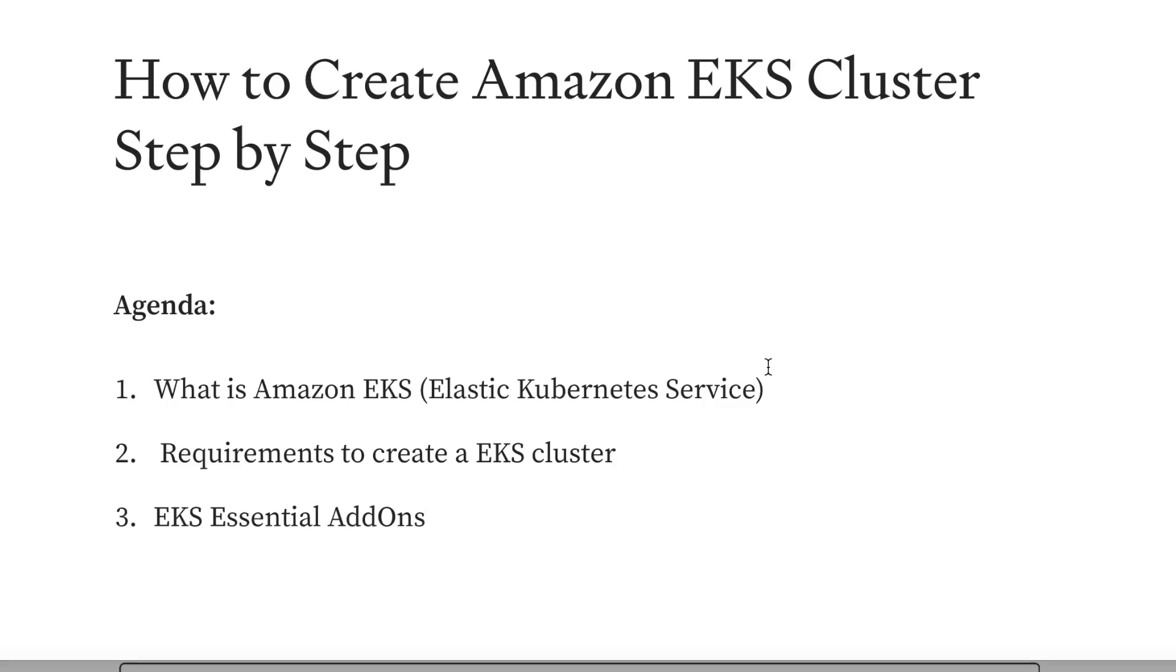Hello everyone, welcome back to my channel. In this video, we will learn how to create an Amazon EKS cluster.